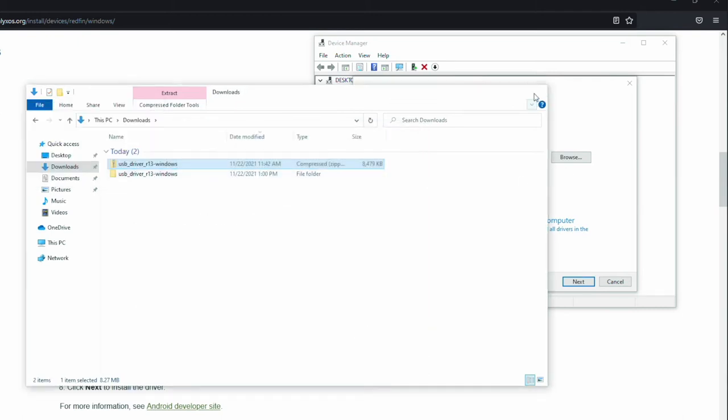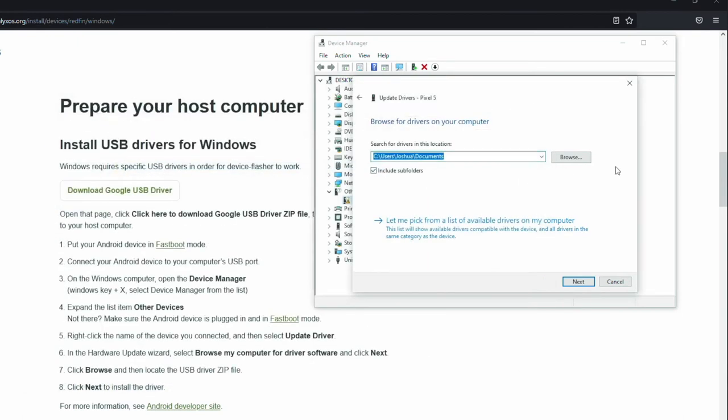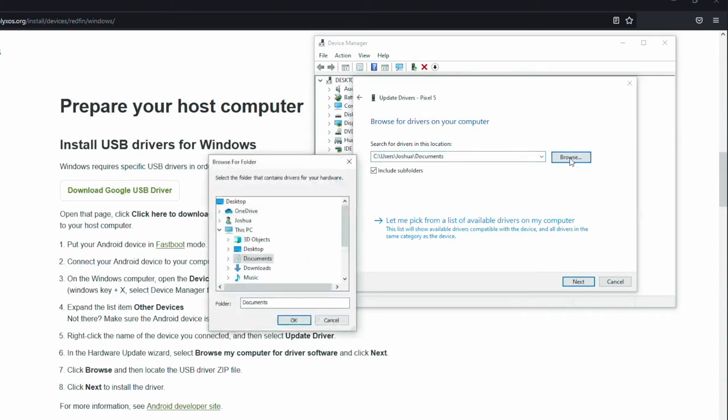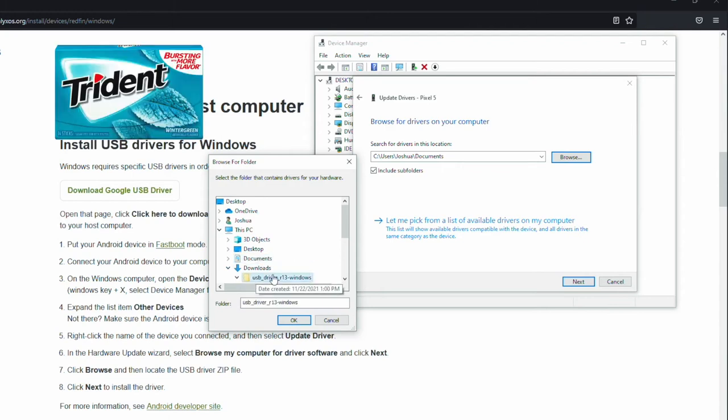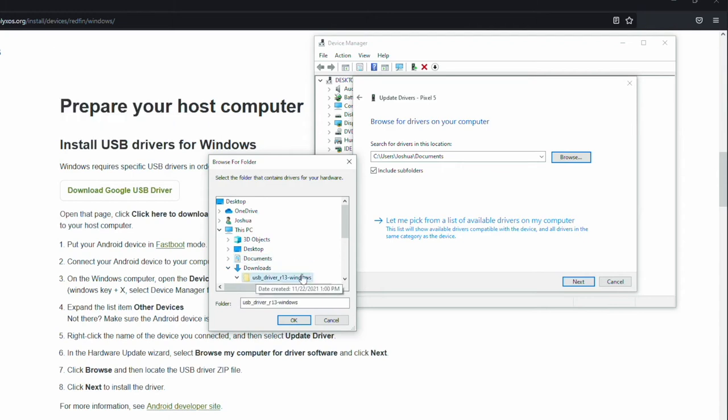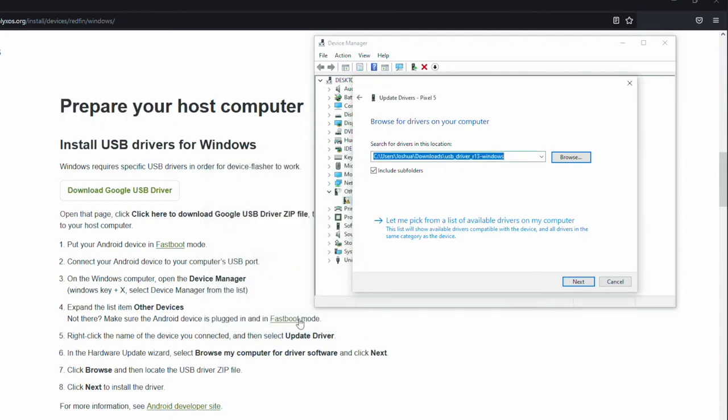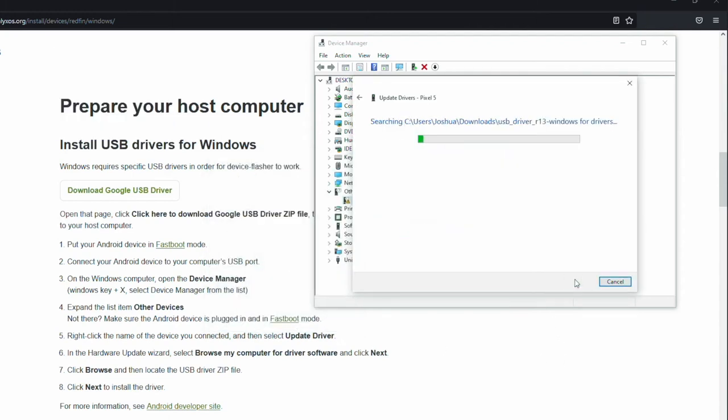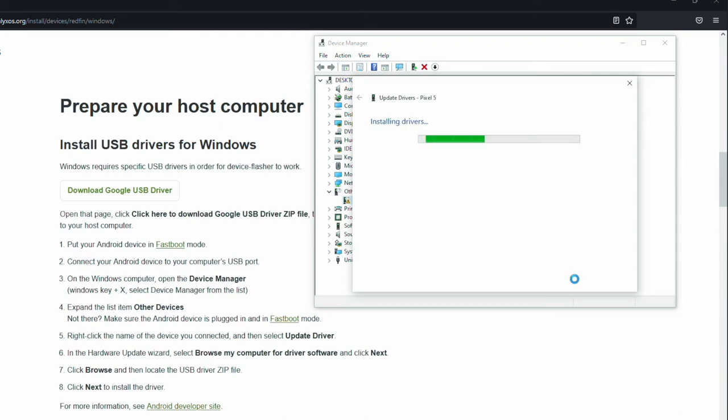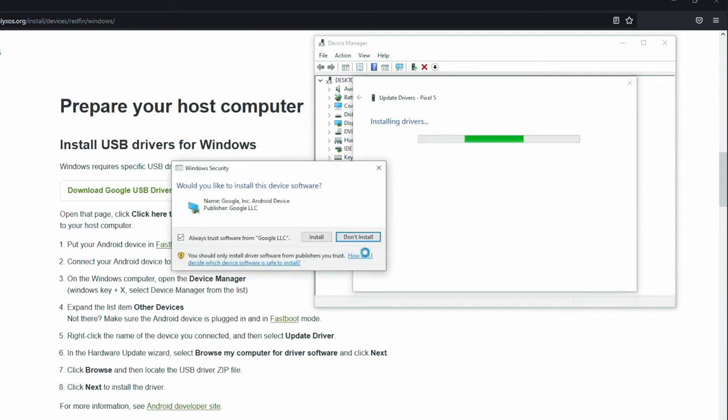We can now see this was successfully extracted. Go ahead and close this window. Click on browse. Select downloads or wherever you downloaded the driver to. Select that freshly extracted folder and click OK. Go ahead and click next.